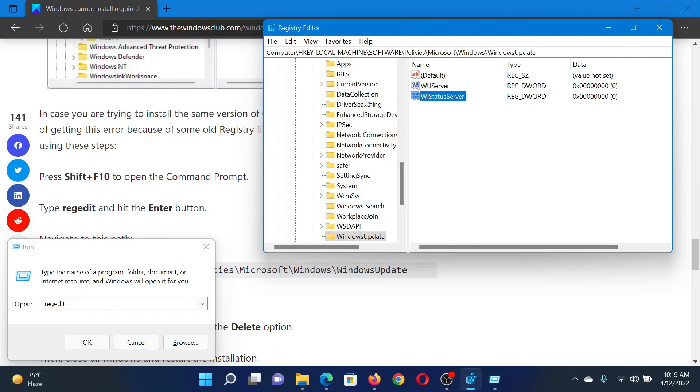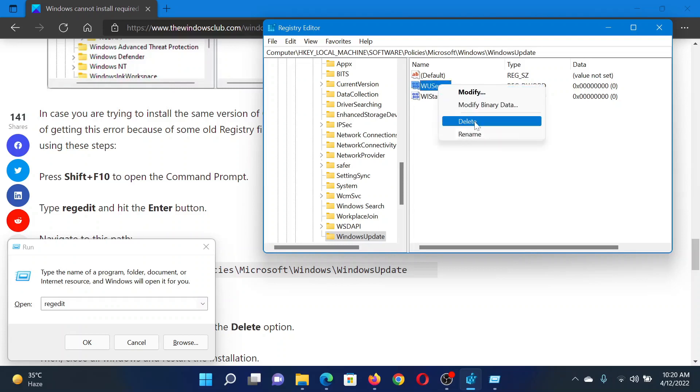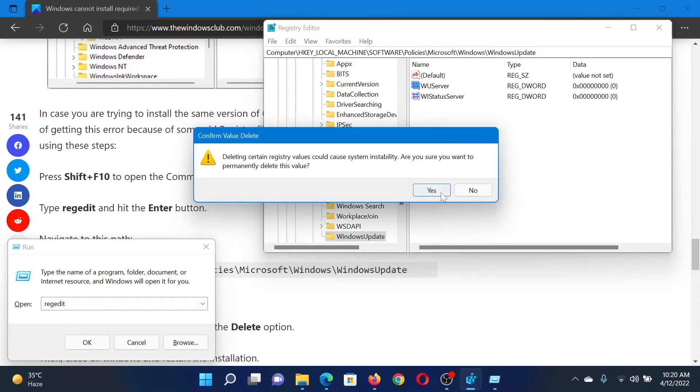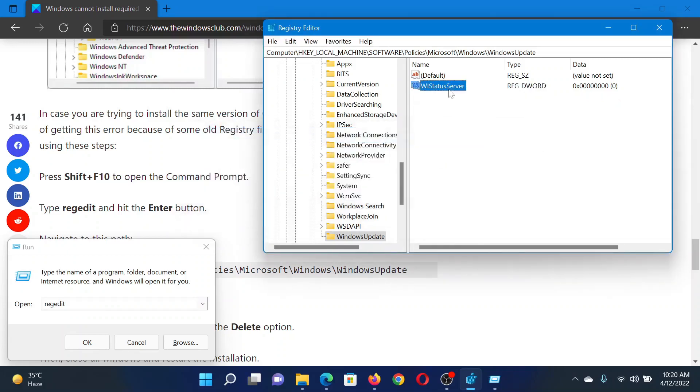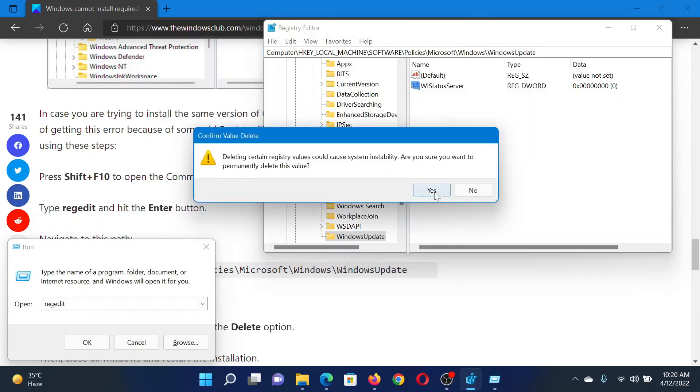In the Registry Editor window, go to HKEY_LOCAL_MACHINE\SOFTWARE\Policies\Microsoft\Windows\WindowsUpdate. If you find these two entries, WUServer and WIStatusServer, in the right pane, right-click on these individually and select Delete for both of them. This will resolve your issue.